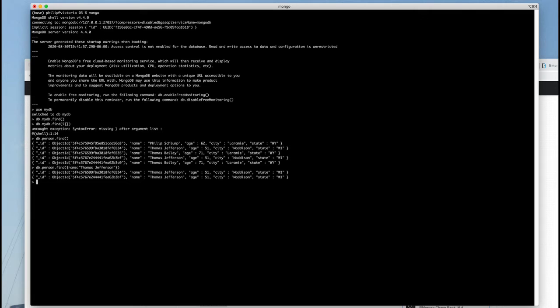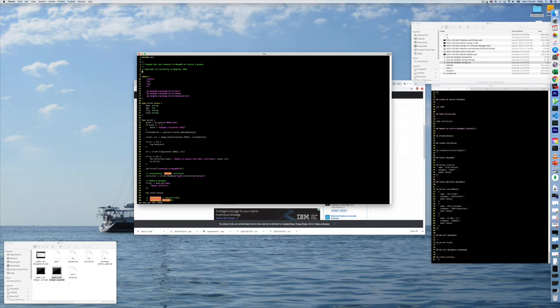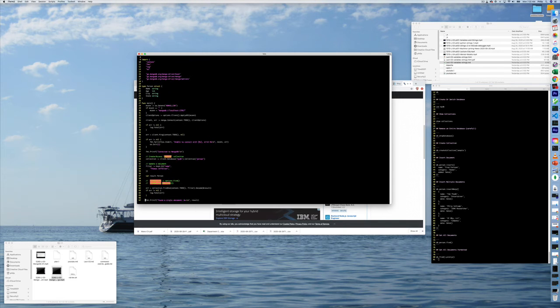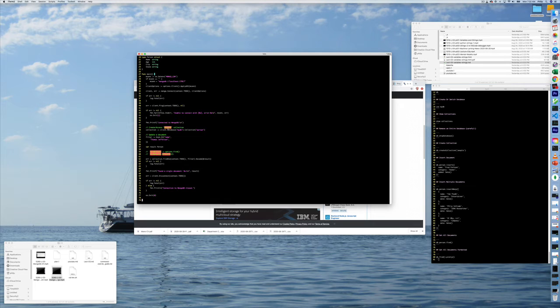So that's kind of the stuff for find. Let's take a look at doing the same kind of a find now in the Go code. All right, now back to the Go code. And the Go code has the same stuff in it that it did before for connection and the person data type.